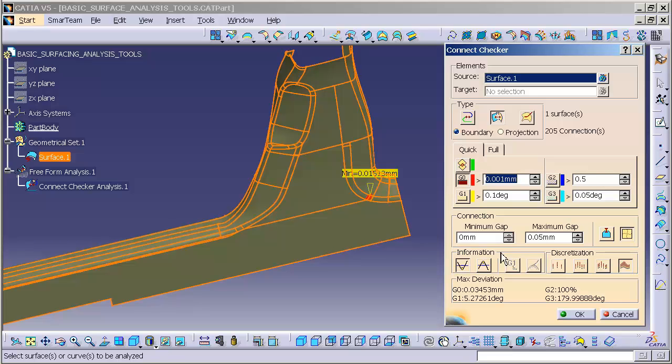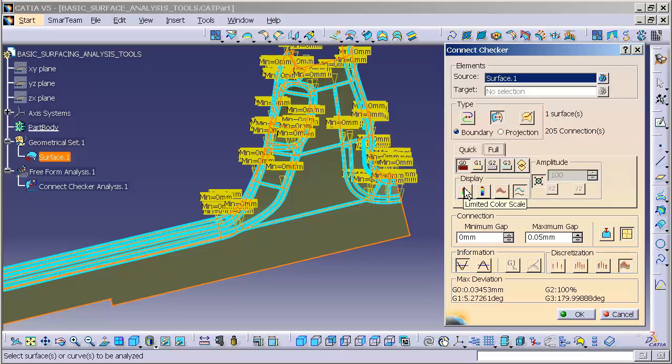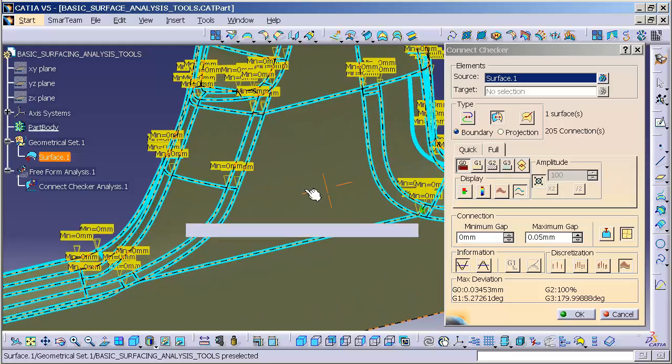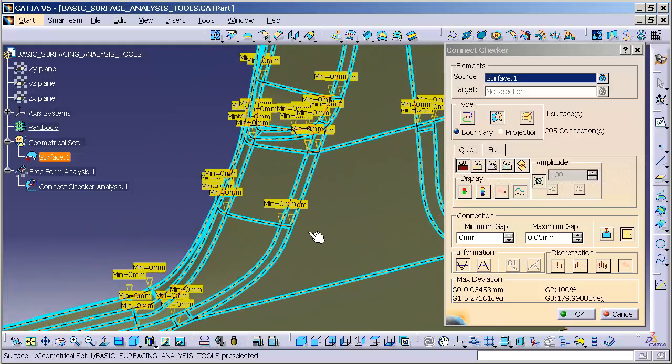Now I'm going to go back to my analysis mode and go to Full. What Full does is it shows us everything along all edges at all times. With my G0 set, you'll notice this is telling me I'm showing zero and so on and so forth.